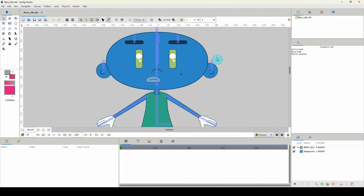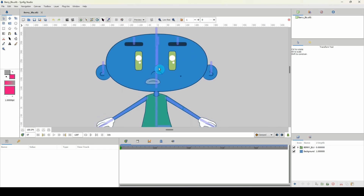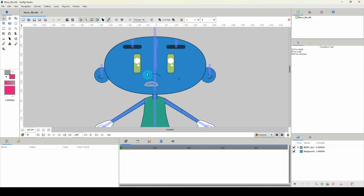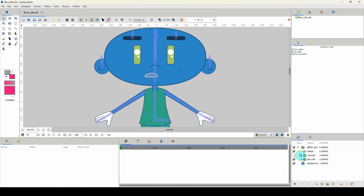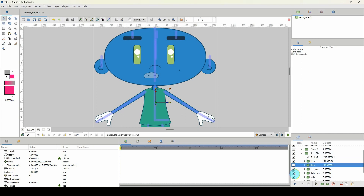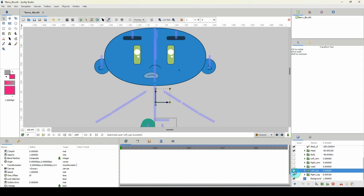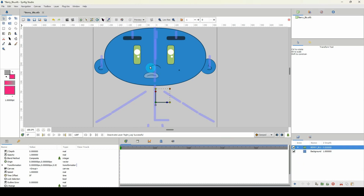Today we'll be looking at how to animate a head turn using the Berry Blue character. You should have this character set up already if you've been following the advanced animation series. Since we'll be animating a head turn, we won't need the character's body, so let's go ahead and turn that off inside the Berry Blue folder by turning off all the layers except the head layer.